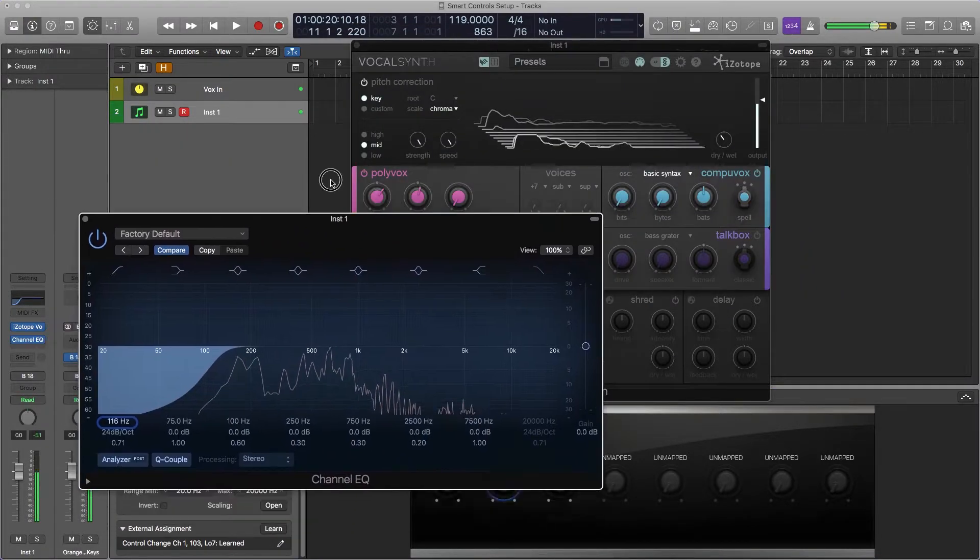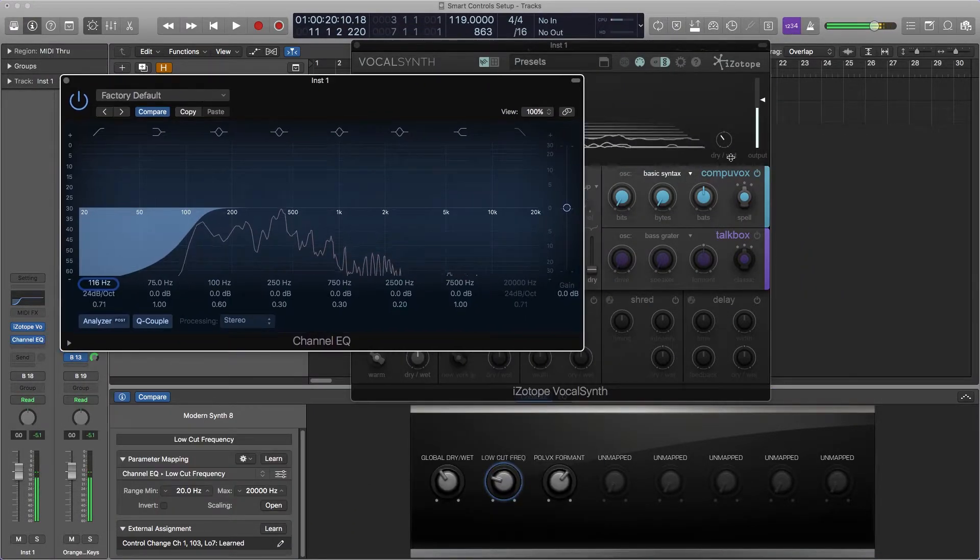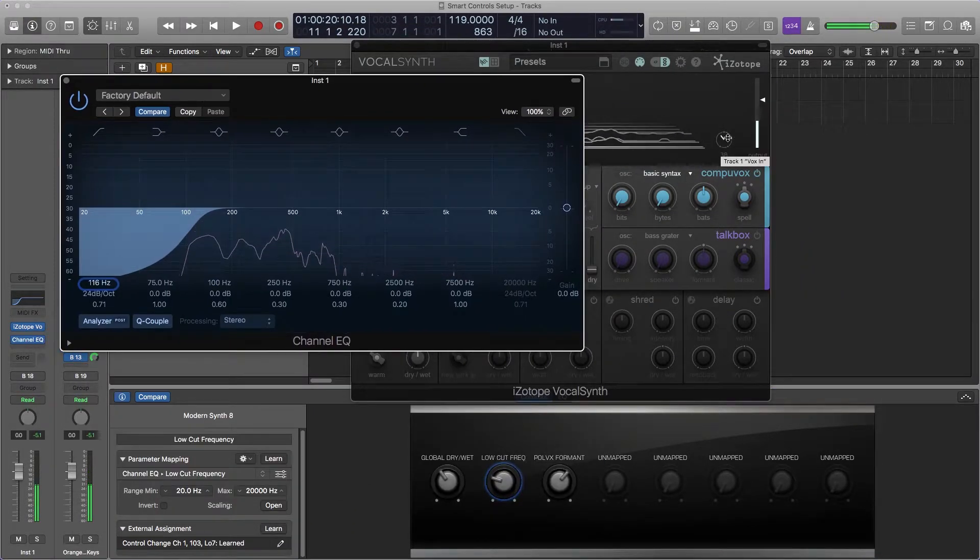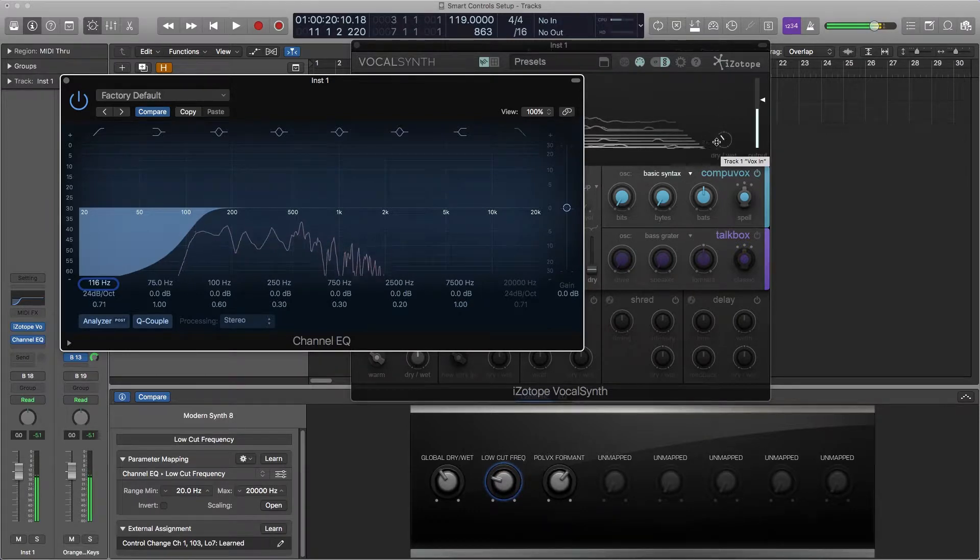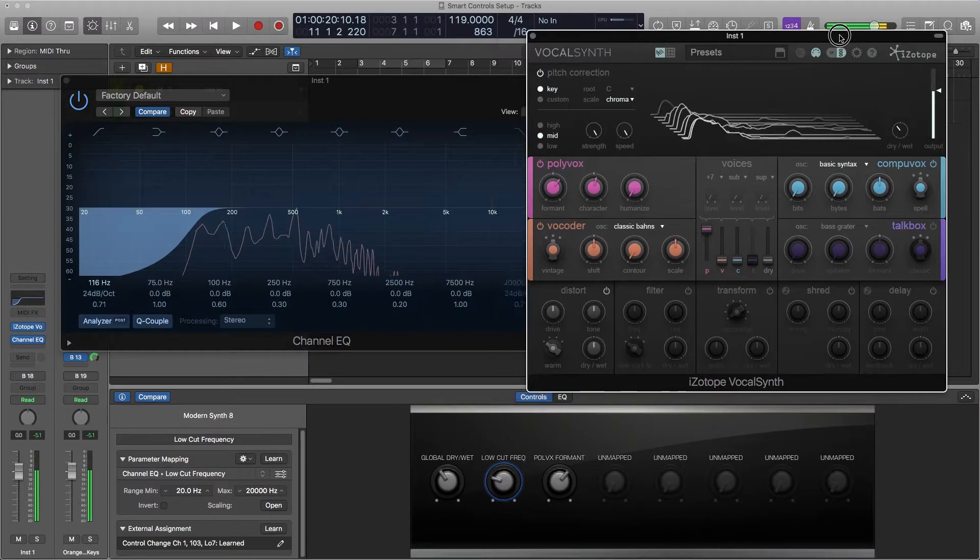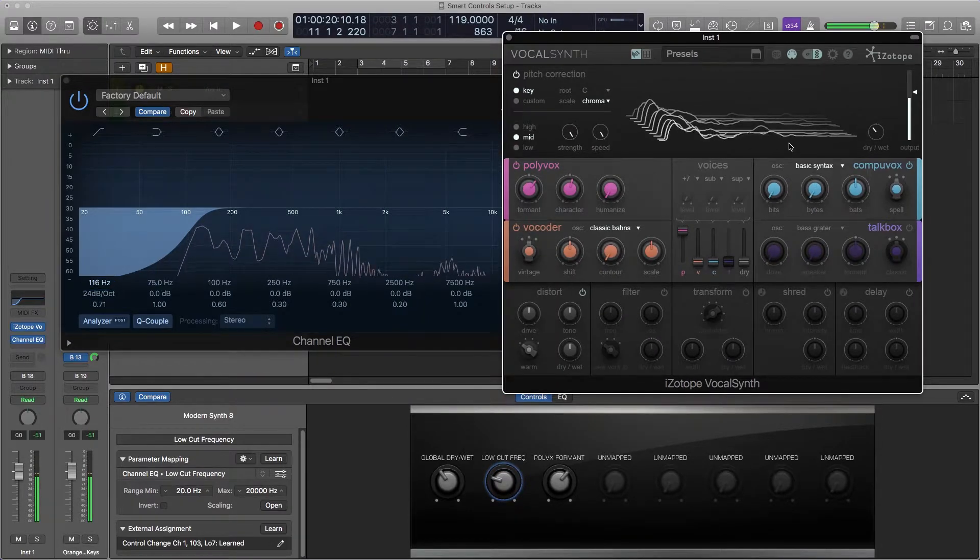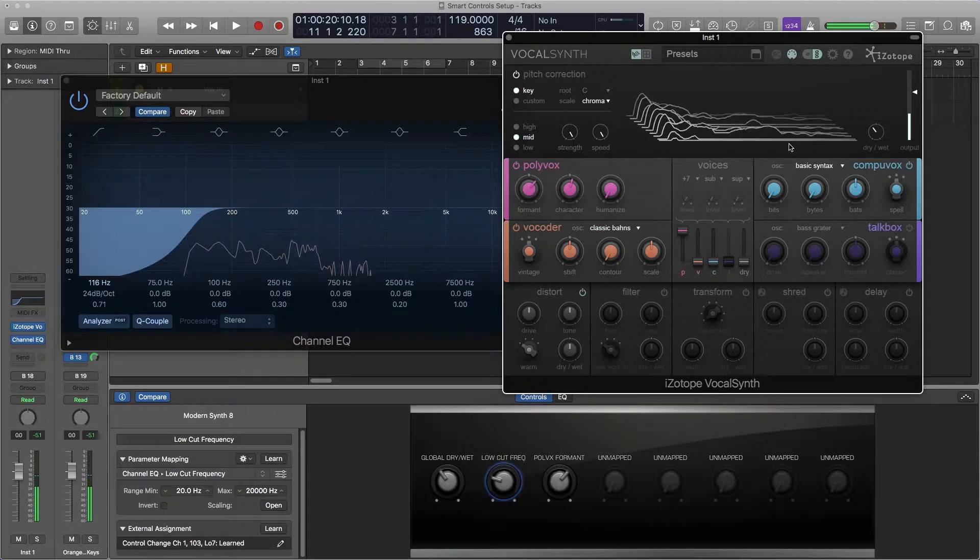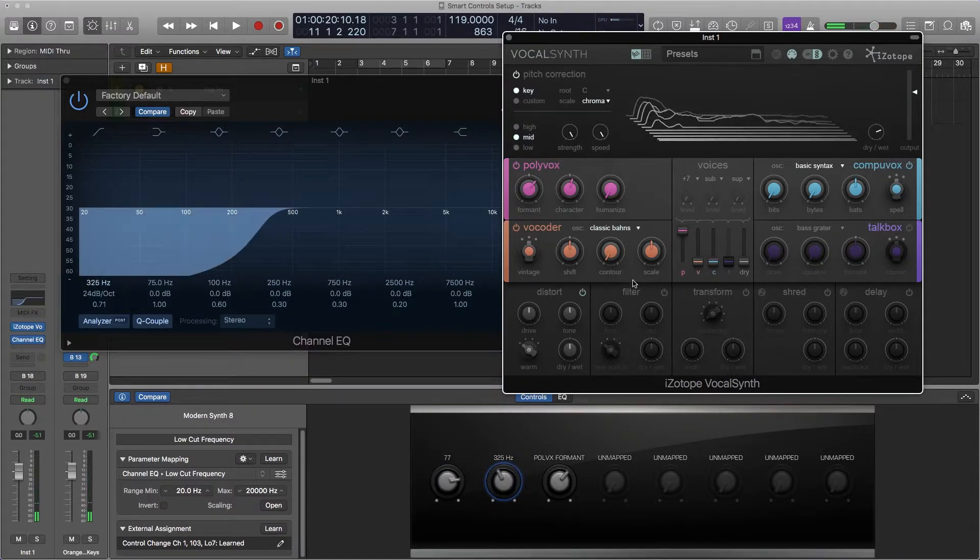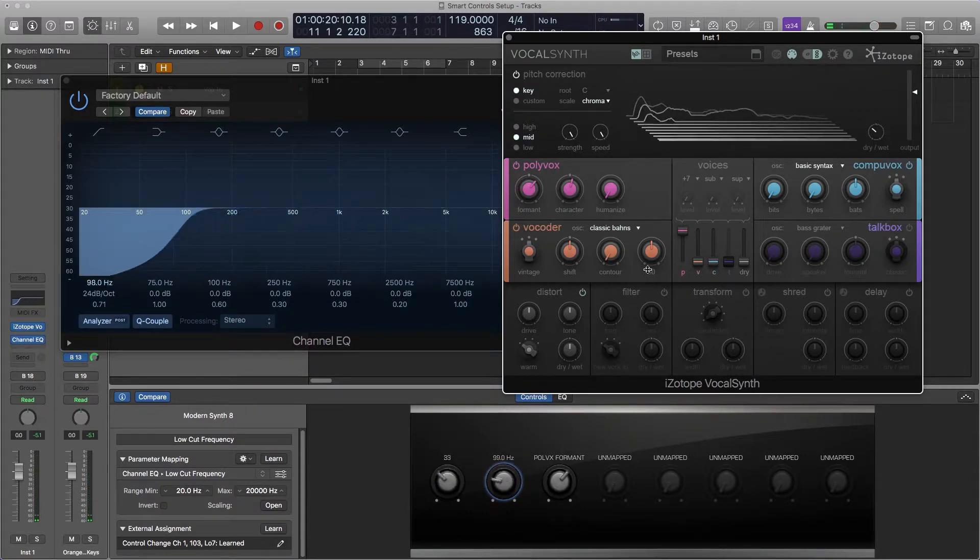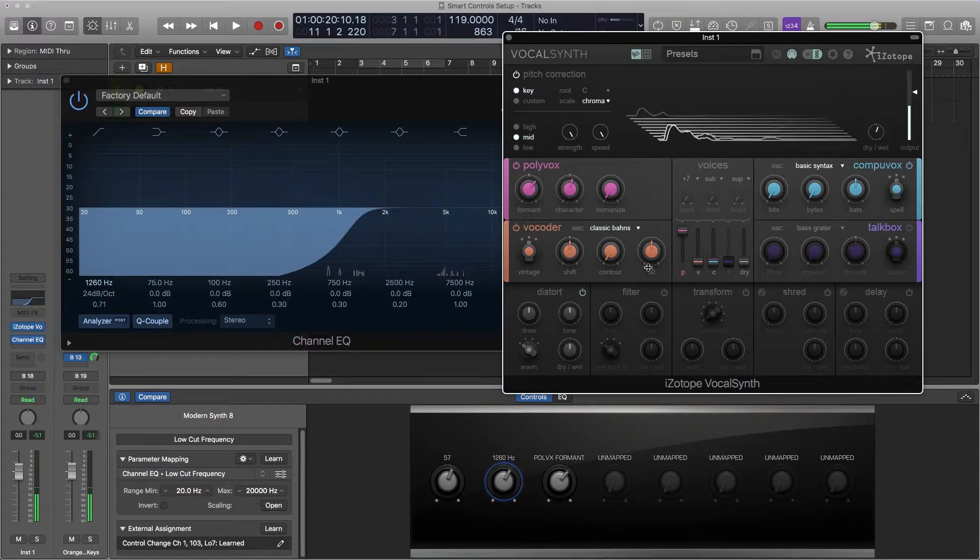But I'm also still able to control the global dry and wet which I had assigned before on my VocalSynth which is on the same track. You see both are moving.